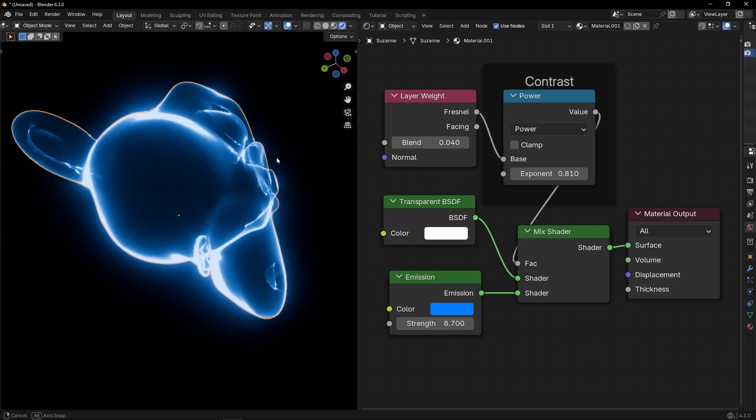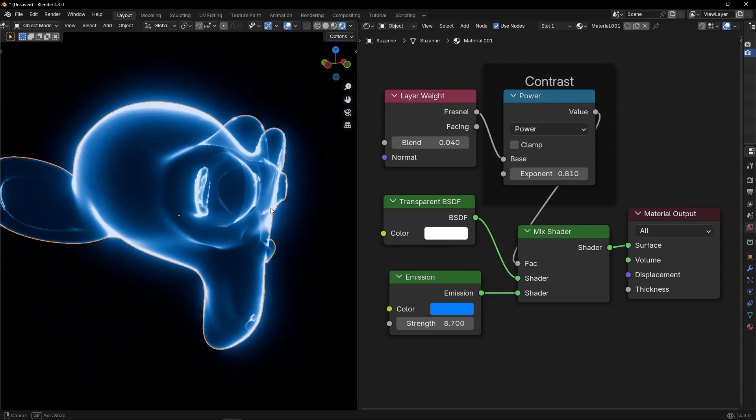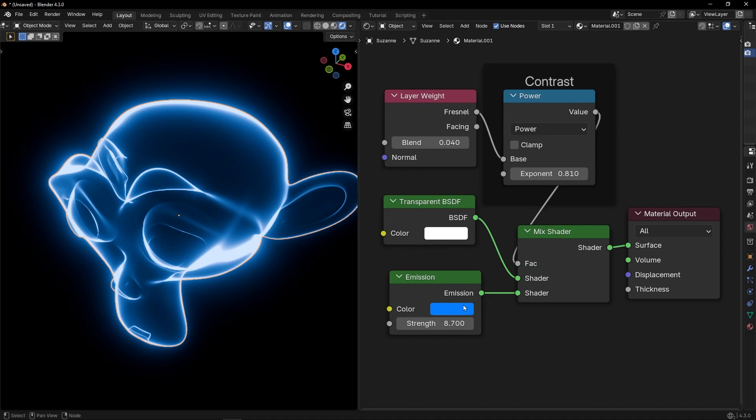And now we have this effect like a ghost. Transparent and with glow.